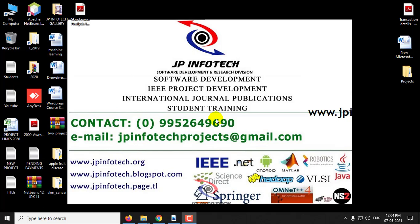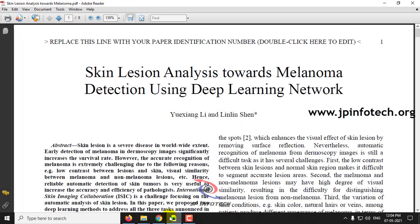Hi, in this video we are going to see about a Python project entitled Skin Lesion Analysis Towards Melanoma Detection Using Deep Learning Network. So let us see the execution of the project.